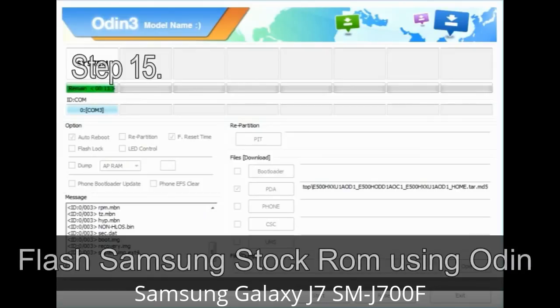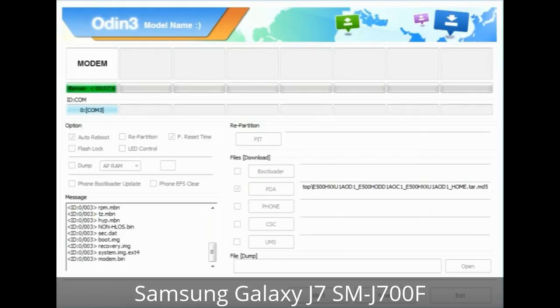Step 15: Your Samsung device will now restart without any issue with the stock ROM you have downloaded.